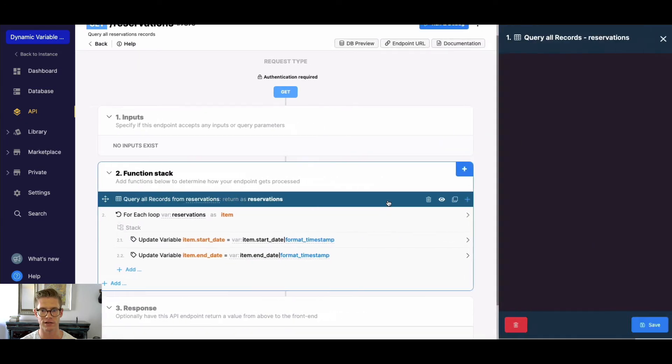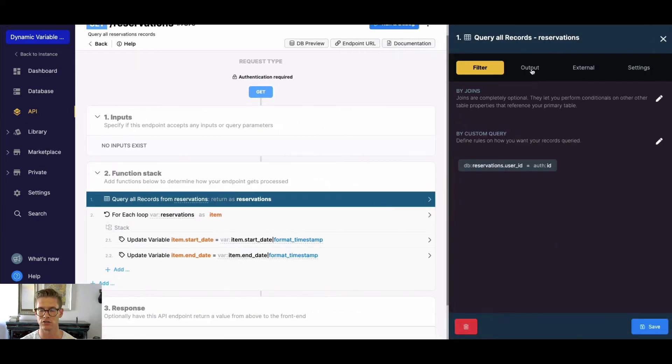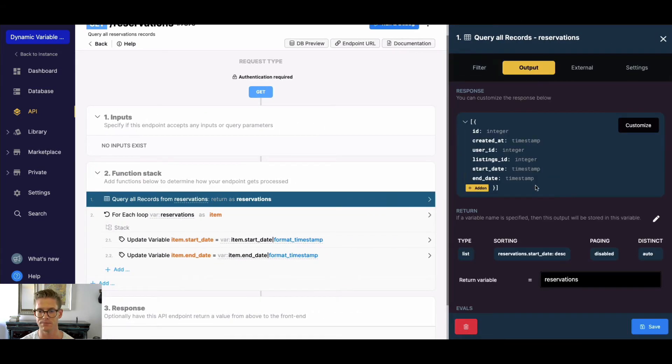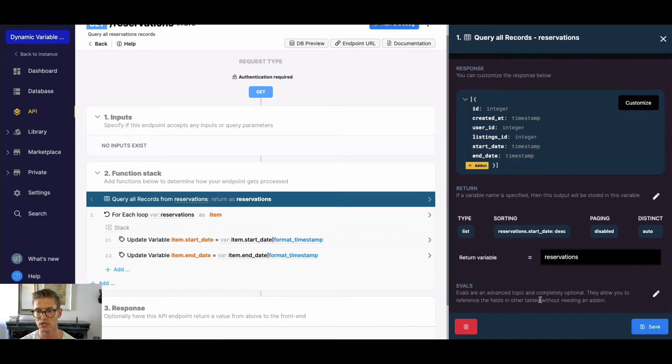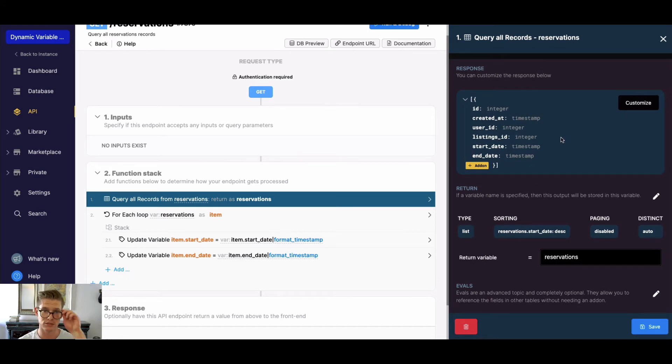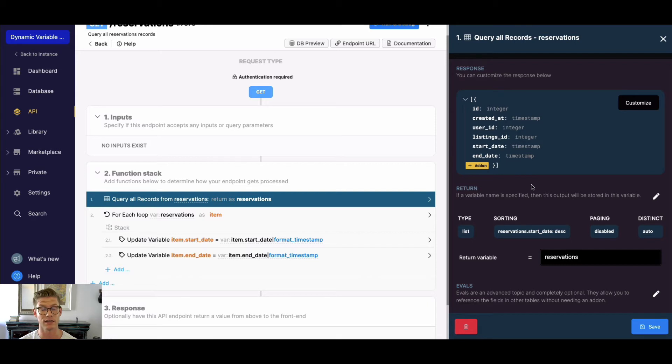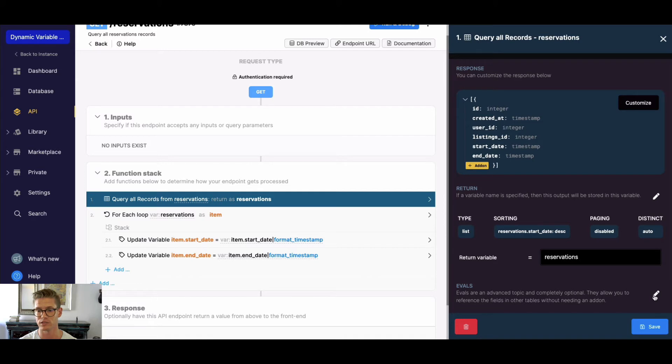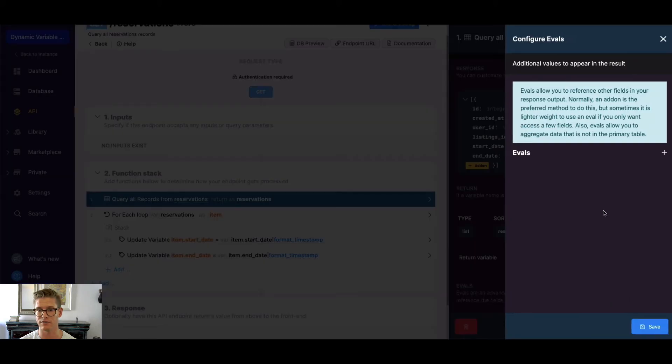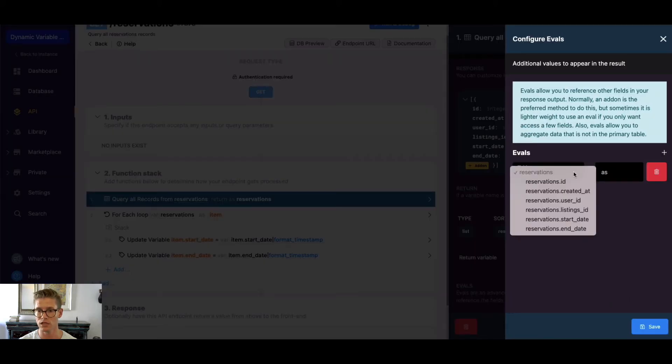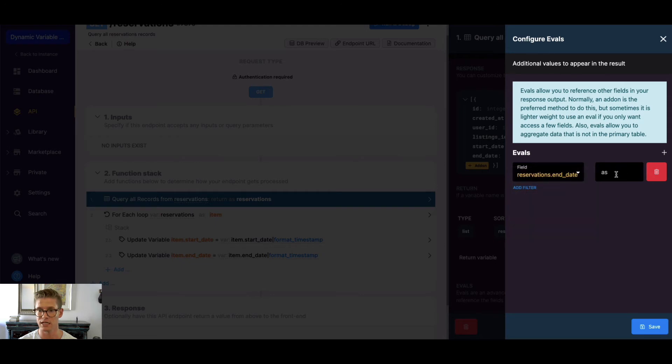If I go into my query all records and go to my output tab, I'm actually going to add an eval which is going to add a new field to my response. Typically evals are used to access fields from things like join tables, but we can actually create an eval based on a field that already exists in our original query. I go to add evals and just add one here. I'll do reservations.end_date and we'll call this the past.